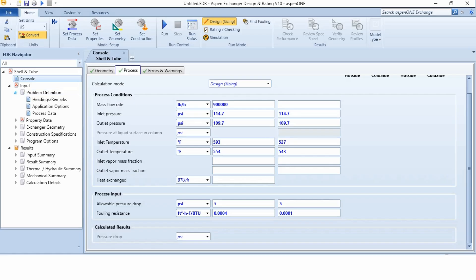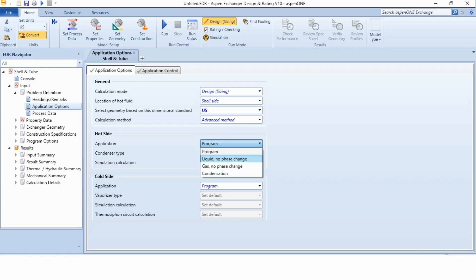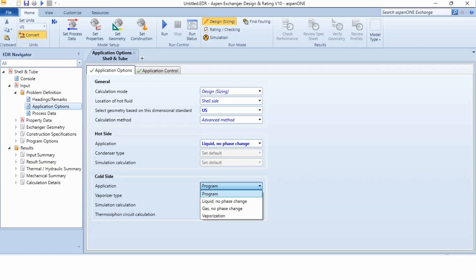Now coming to the problem definition in application options, we have to change the hot side application from program to liquid no phase change. As you know, it has been given to us that it is a liquid stream with no phase change. So we have to specify here and same for the cold side liquid no phase change.